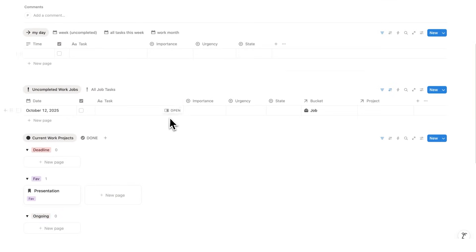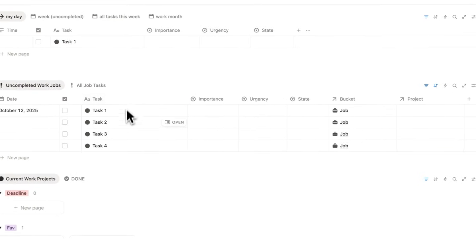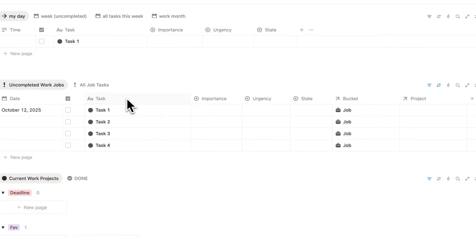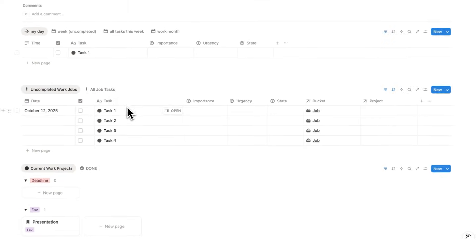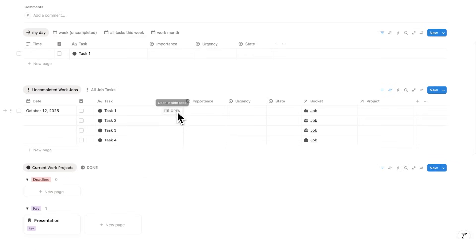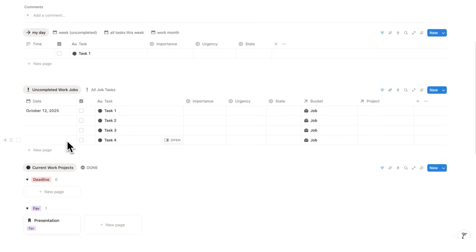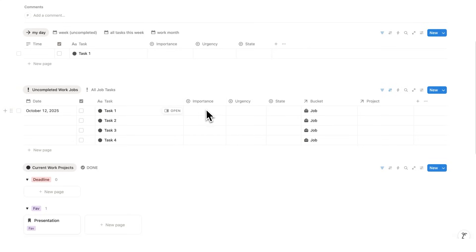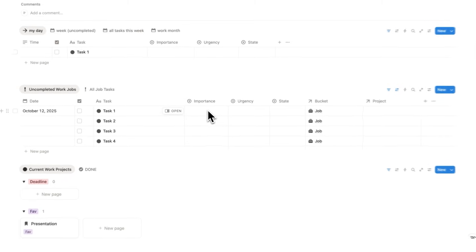Let's start by having a look at tasks. I'll just create some fake tasks here for this tutorial. Task one, two, three, and four. Now in this template, I have a few different properties that will help me reorganize my task list. We have the importance, urgency, and state of mind. These three will help me to reorganize my task list.